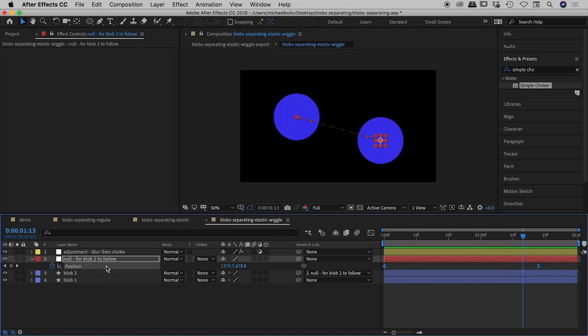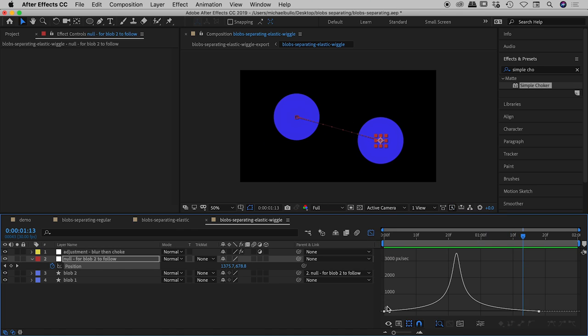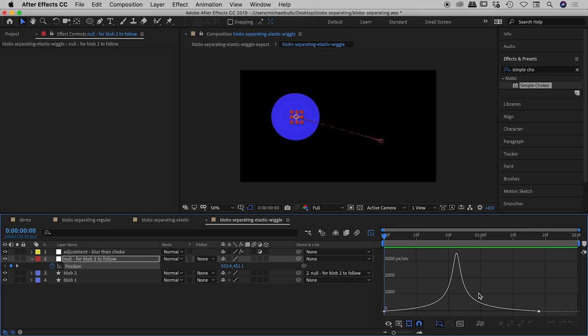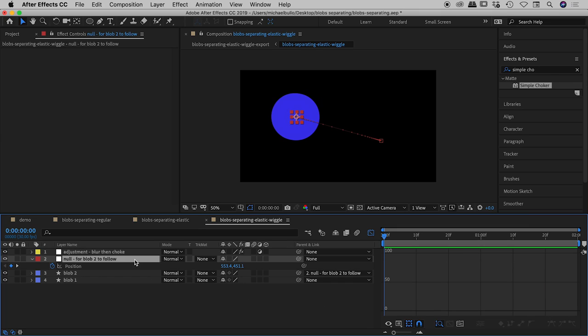And if I go into the graph editor you can see there's that same shape. So what I've simply done is in the previous example I created this shape on blob 2, in this case I've done that to the null object.